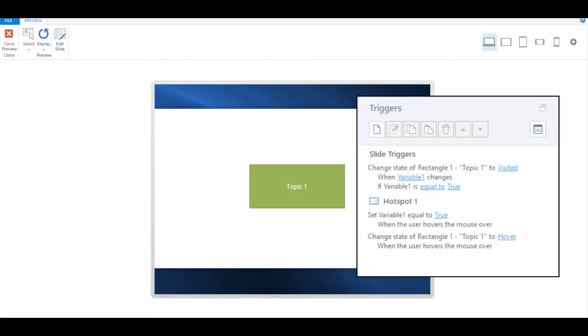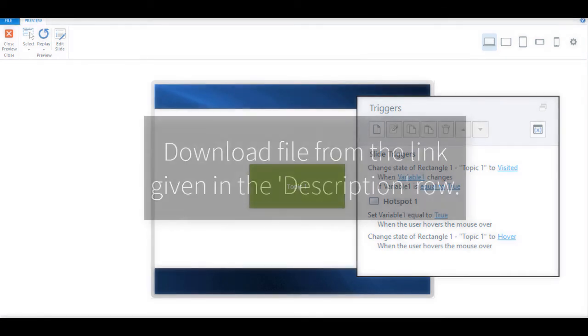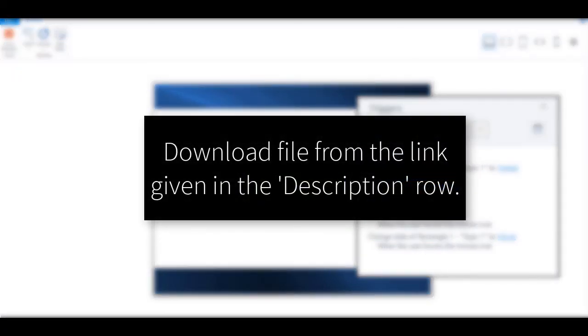To conclude, hotspots and variables are all that you need to create a visited state for an item that I am using Storyline's hover functionality. That's it from me. Thanks and bye.